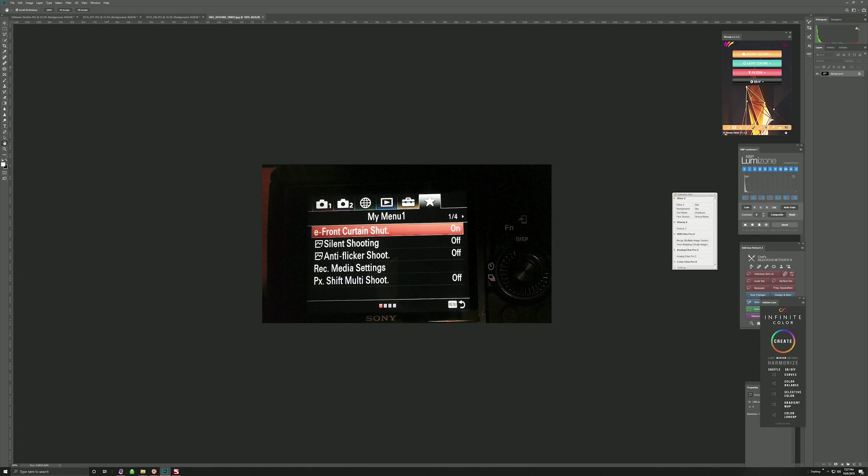The only problem is that he kept referring to this as Electronic Shutter, and that is incorrect because Electronic Shutter, also known as Silent Shooting, or in the case of the A9 also called Electronic Shutter, that one is not affected at all by these bokeh rendering issues. It is only when you use Electronic Front Curtain Shutter that you get this effect, and I will show you right here.